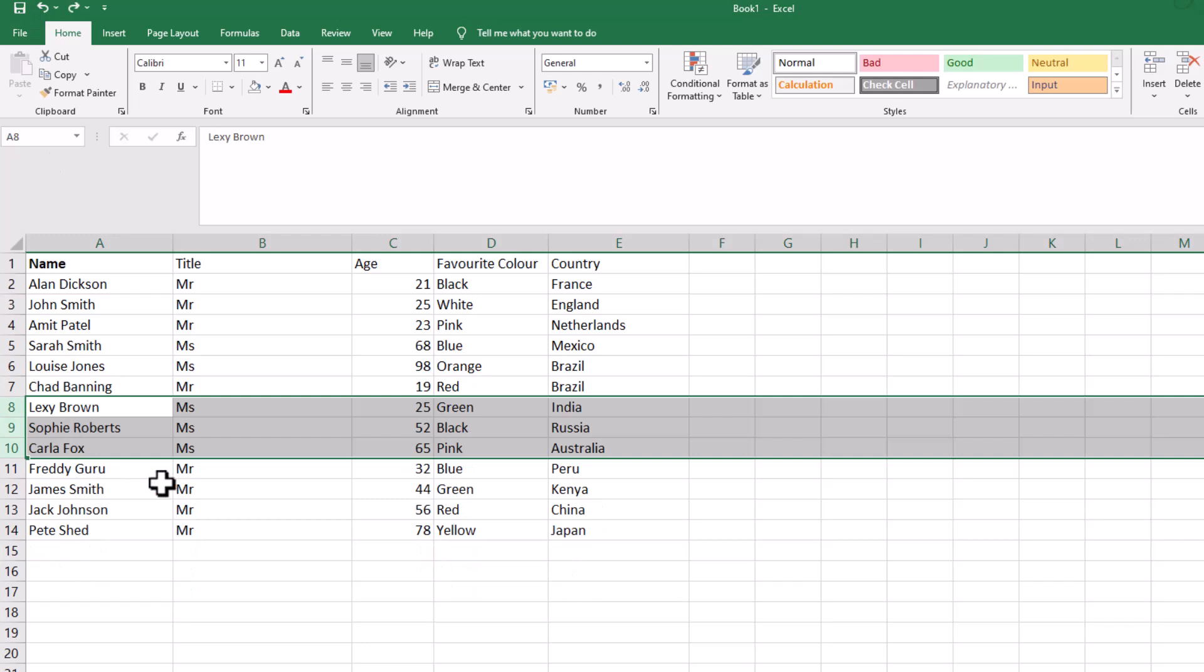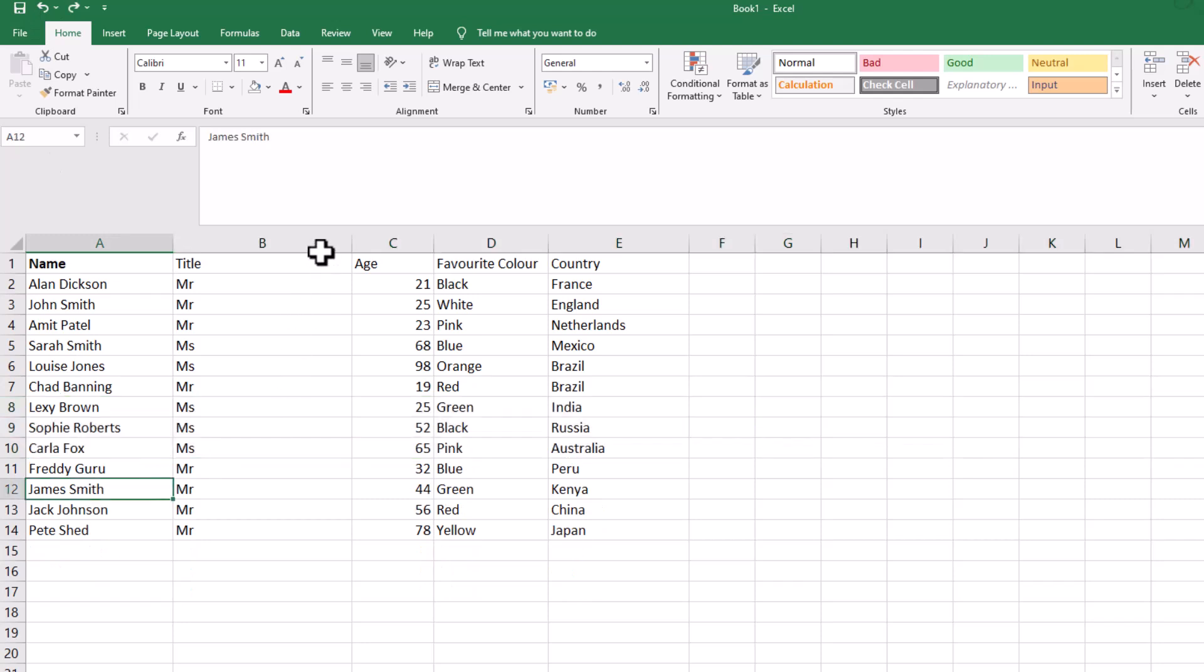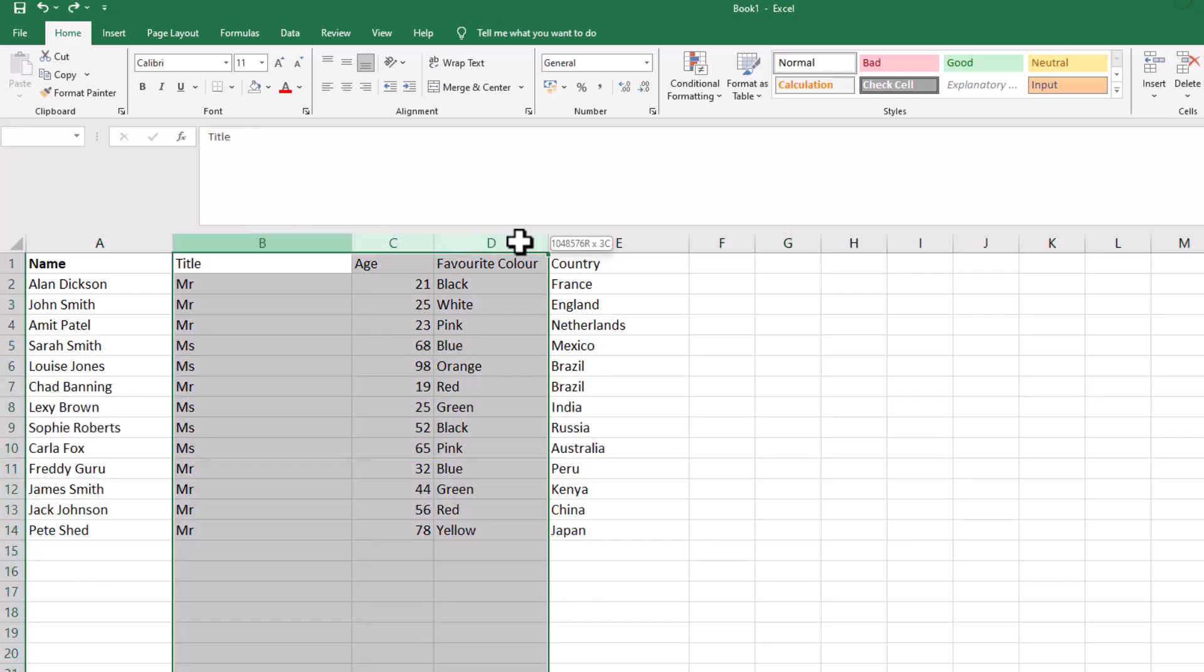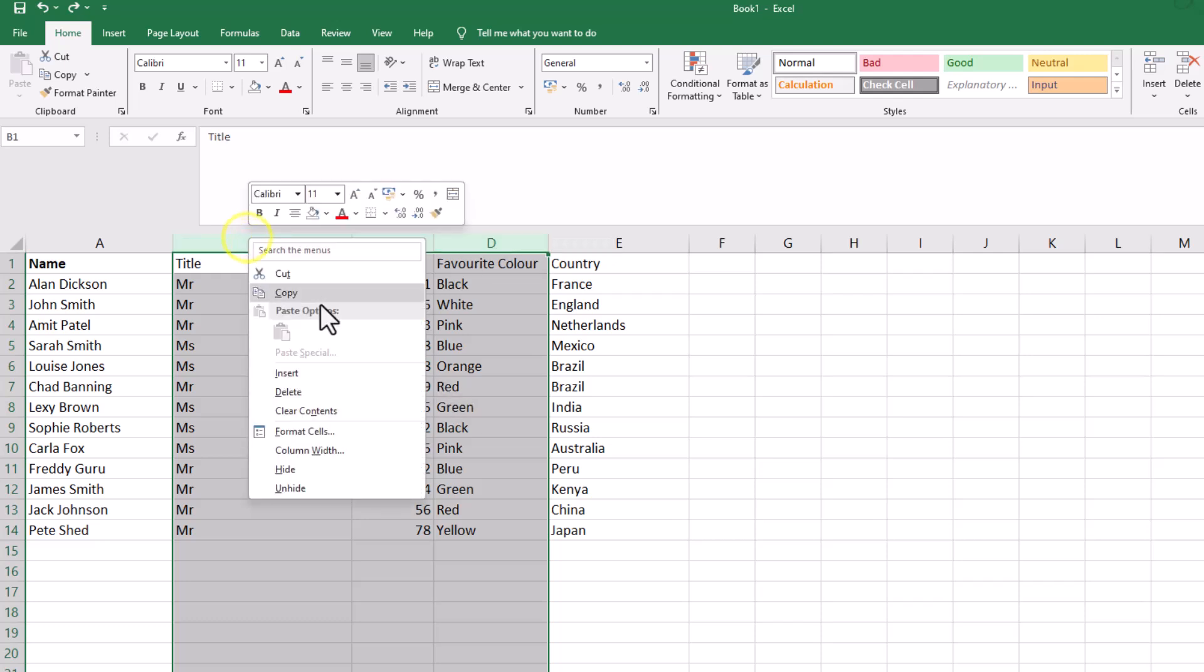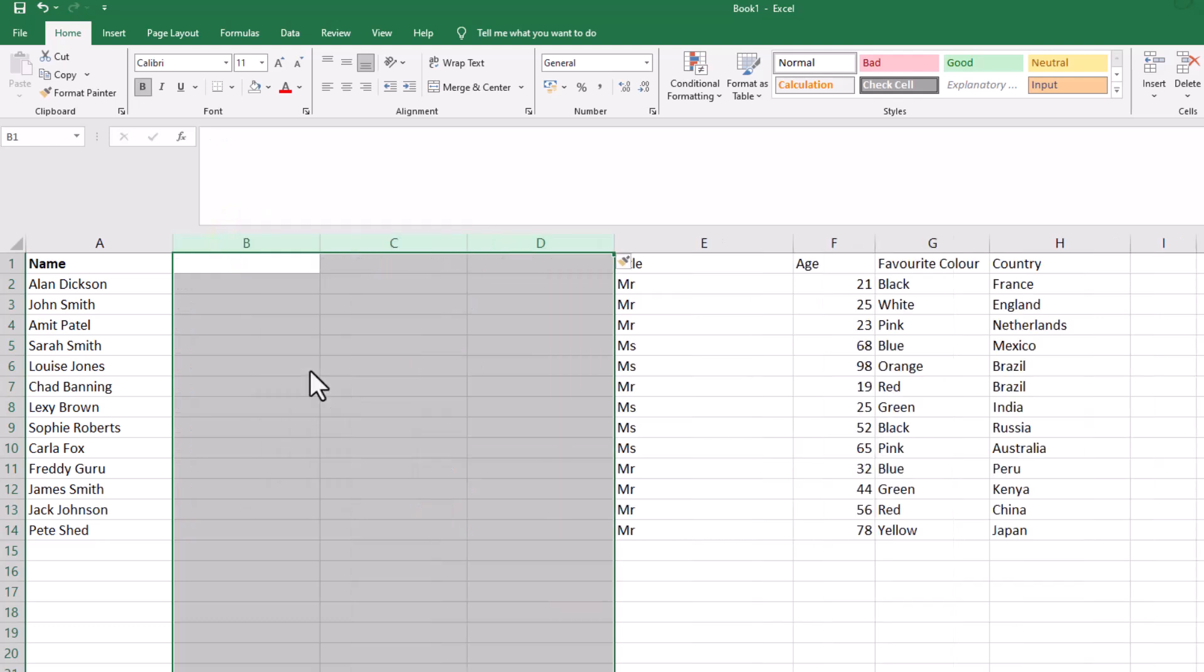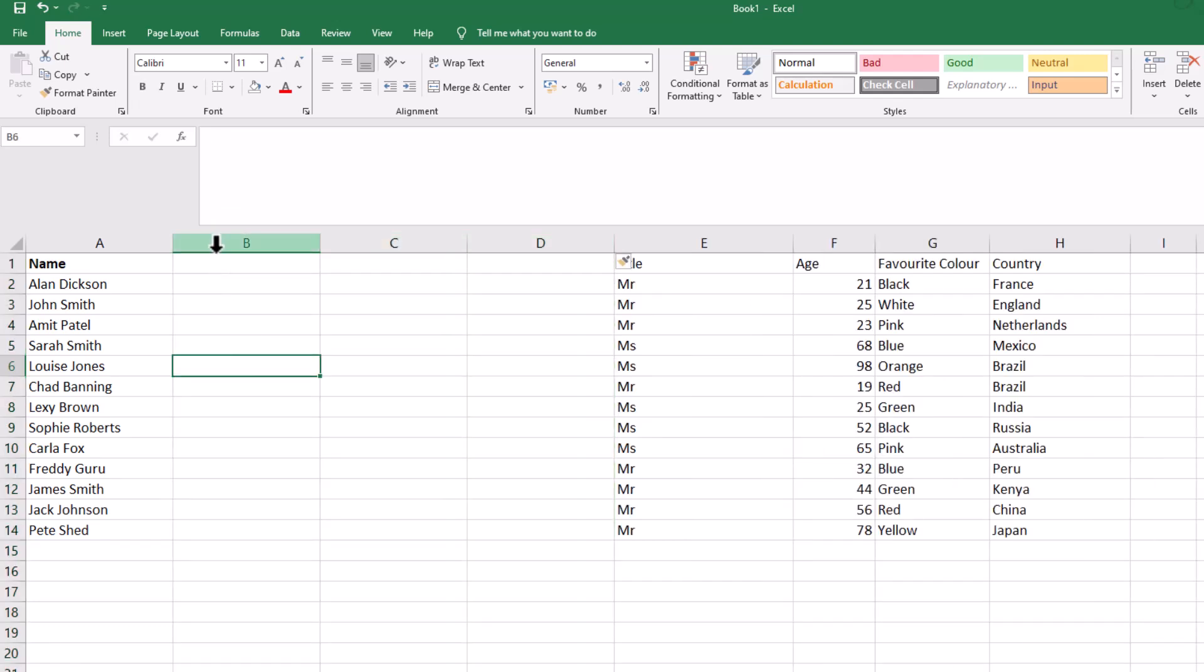Works not just on rows though, it works on columns. Exactly the same principle. Highlight the ones that you want. So I want three, right click, insert, we've got three blank columns.